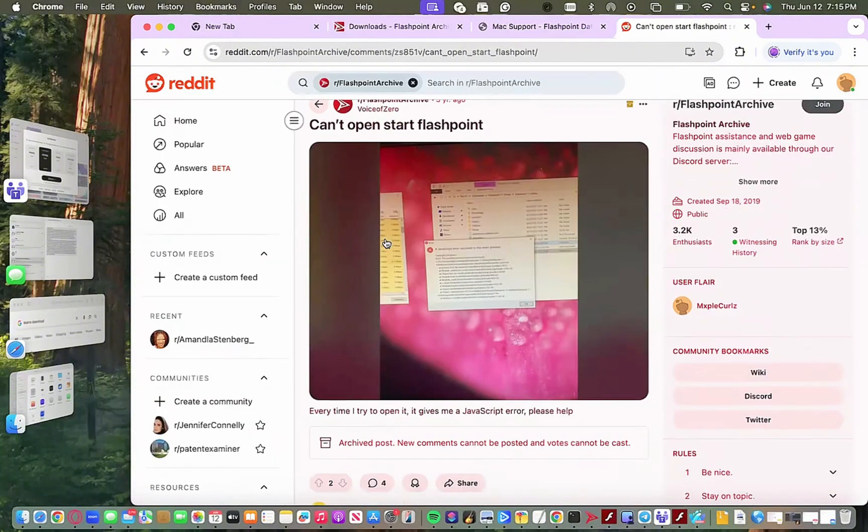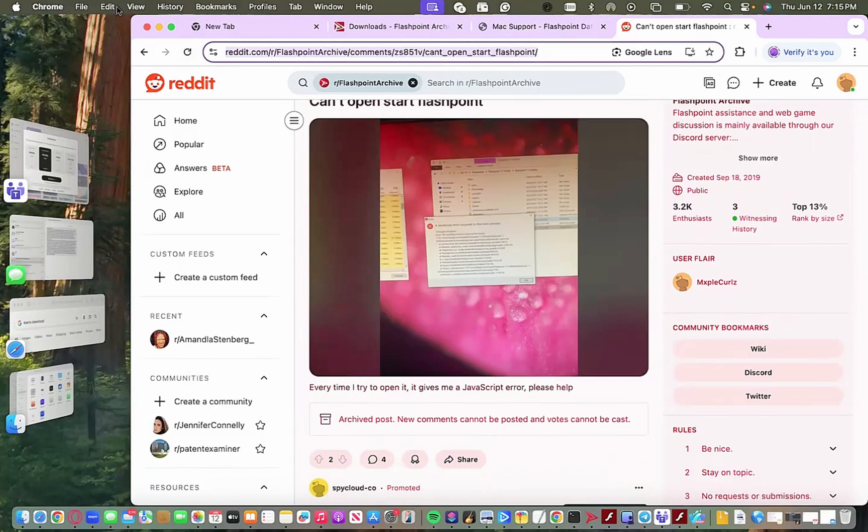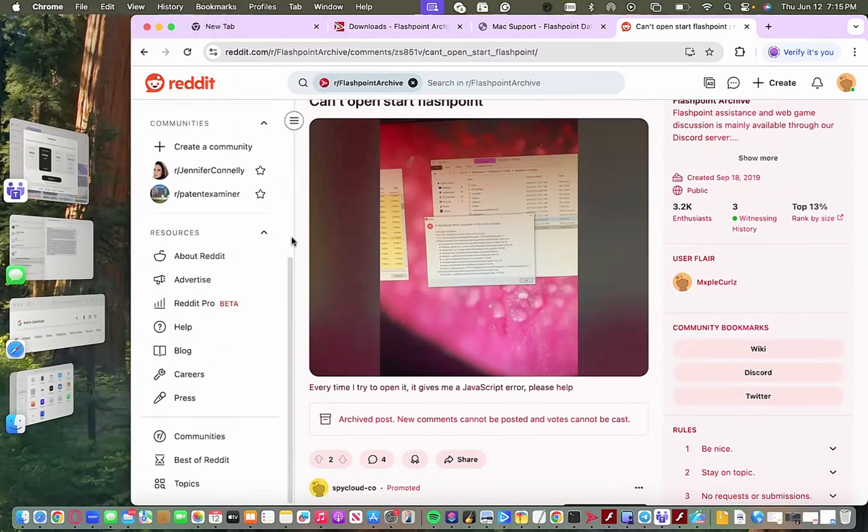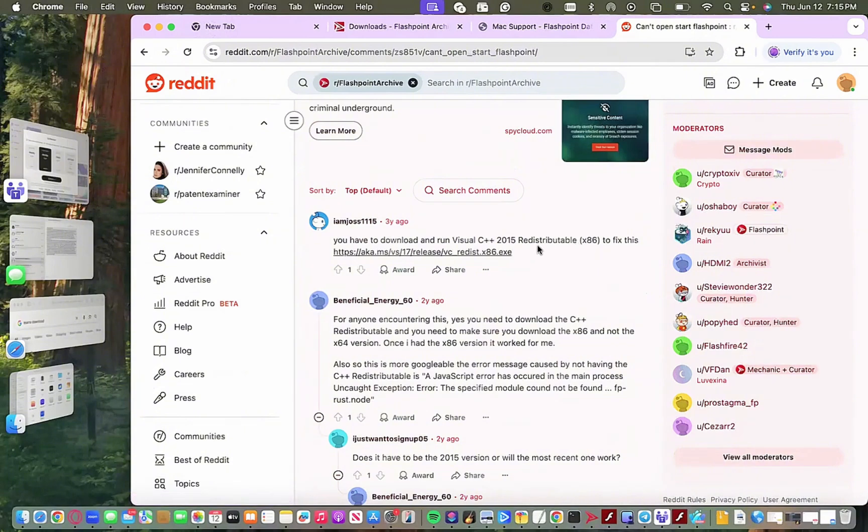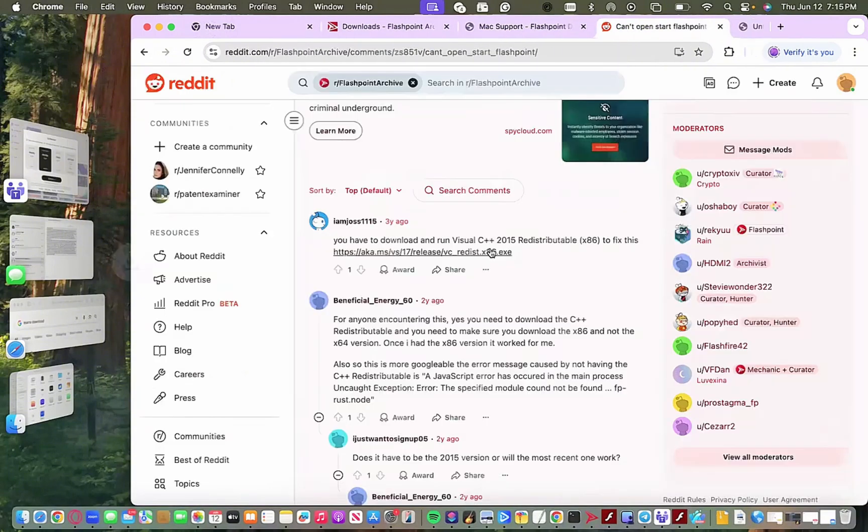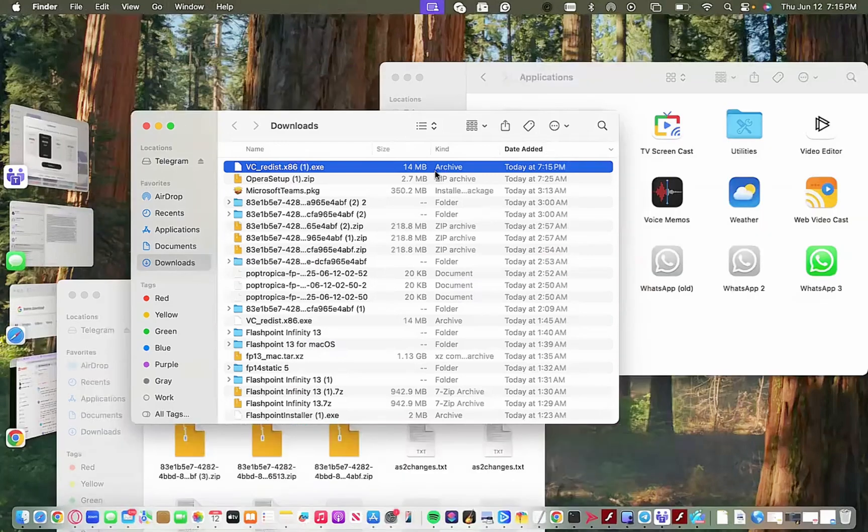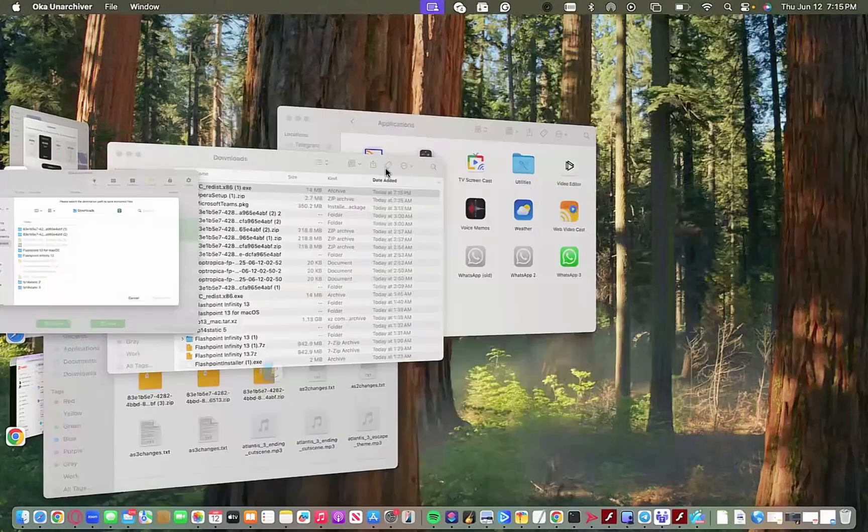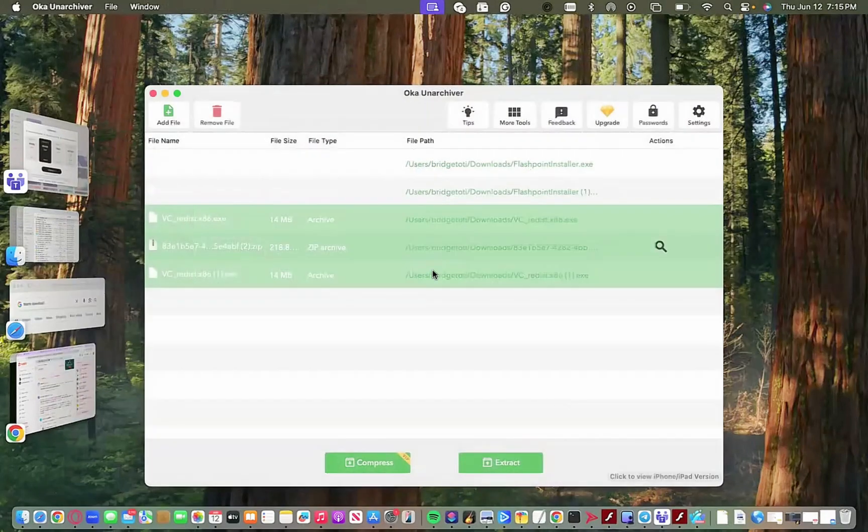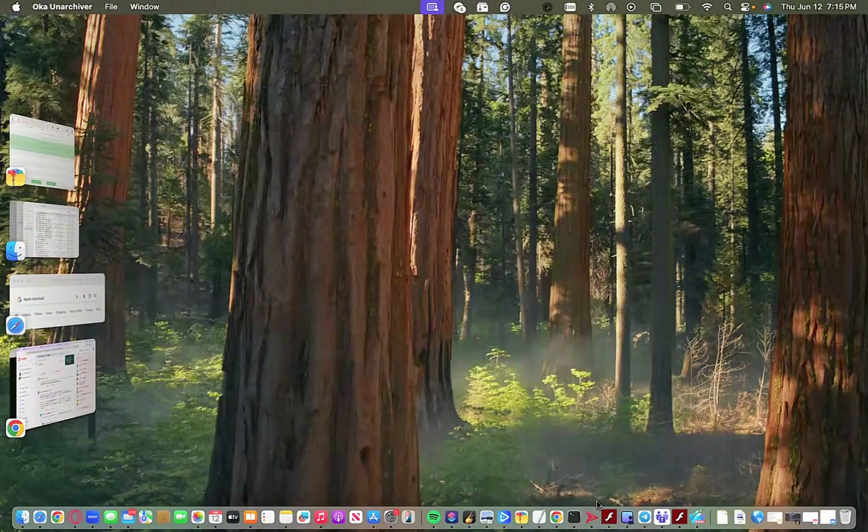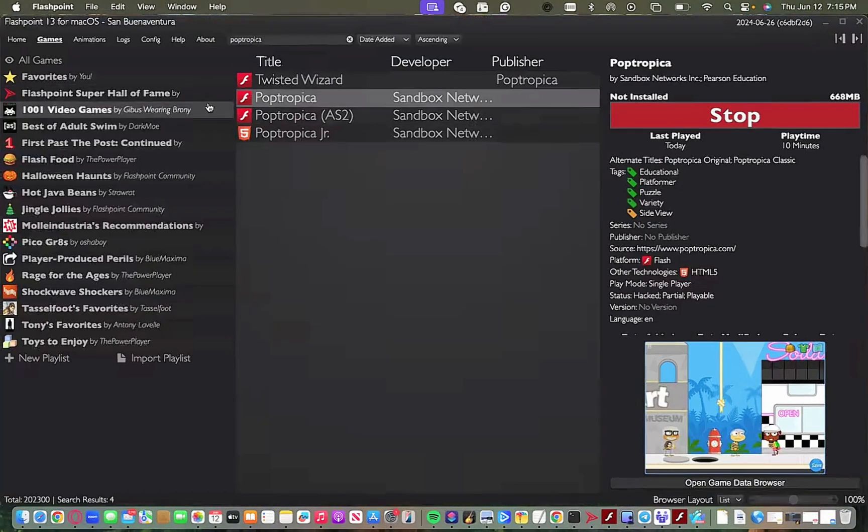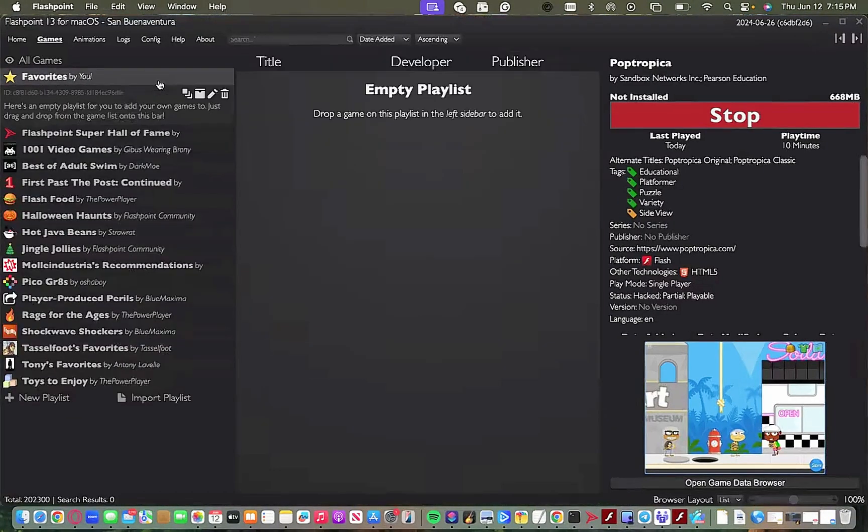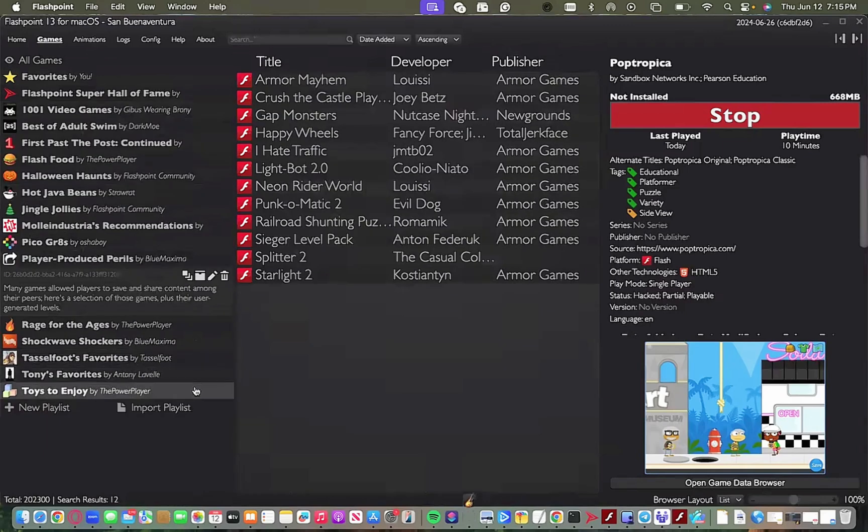There we go. Scroll down, scroll down. Okay, yeah, this is the one. If you have that JavaScript error, click this link here, right click this link, download it. That script should make Flashpoint so you should be able to open it now and search up Poptropica. The second one I believe is the best one, the second link.